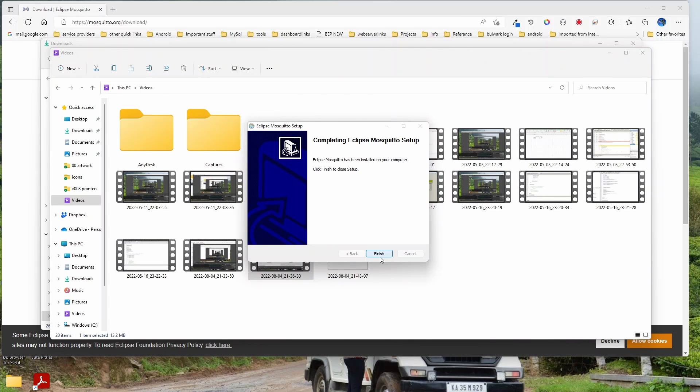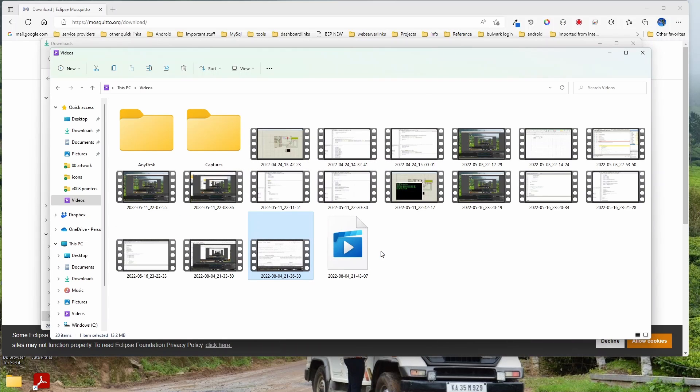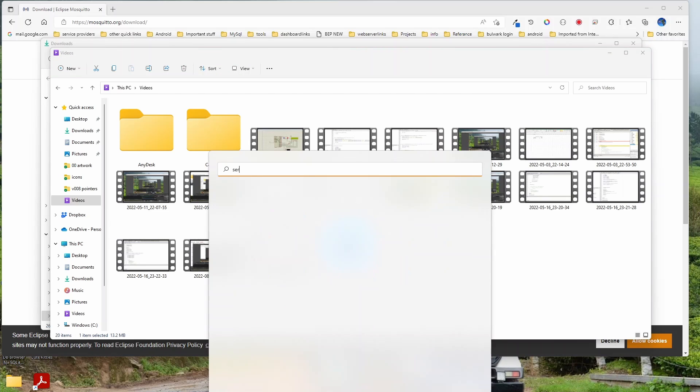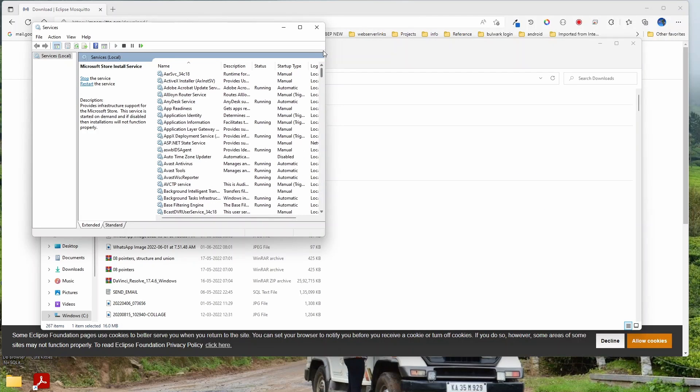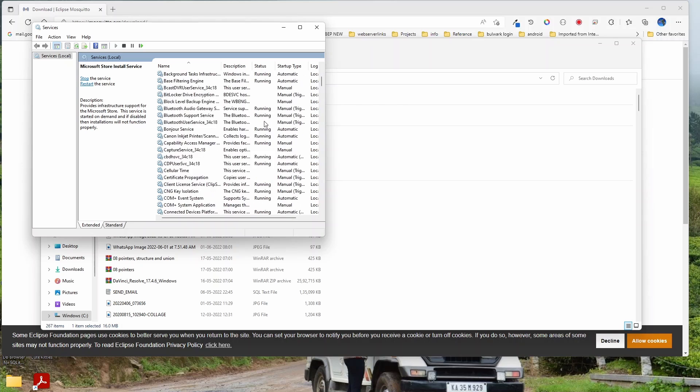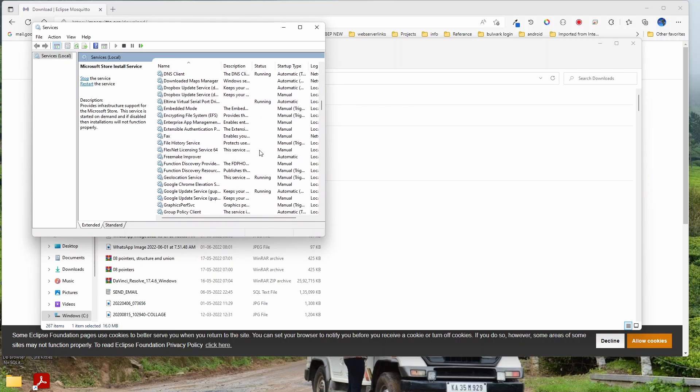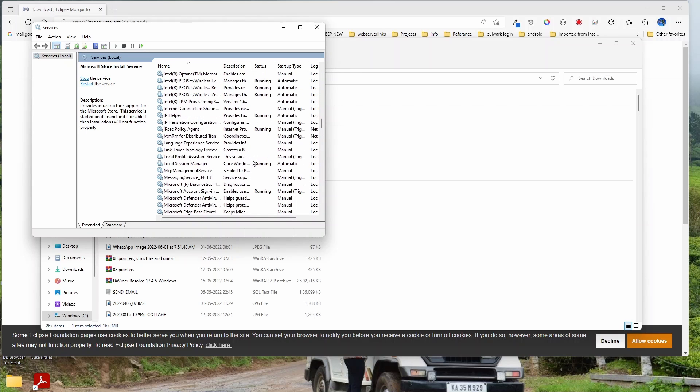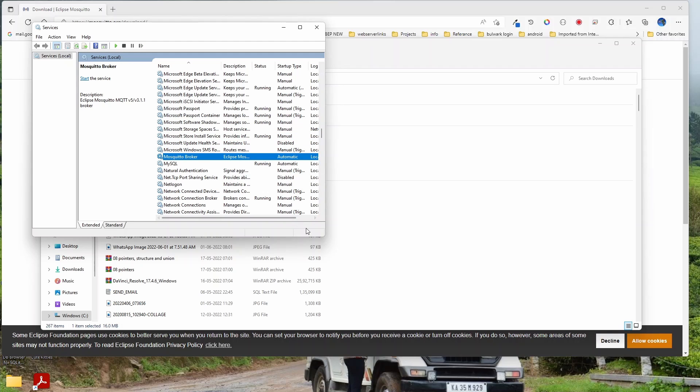Okay, that took some time to install. Finish. So I think the service should have started automatically. Click on Windows and check out your services. Go down, you should be able to see the Mosquito MQTT broker running. If not, let me start it.